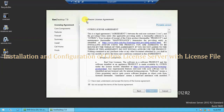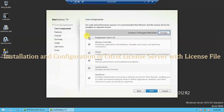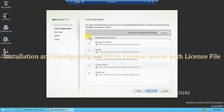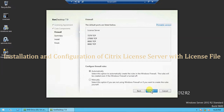On the next screen you need to select Accept the Terms of License Agreement and then click on Next. On the next screen we are going to install only the license server role, so we need to unselect all components and select only license server. If you want to change the installation directory you can change it here. These are the license server ports which need to be allowed and configured on the firewall if you are using your license server behind a firewall.